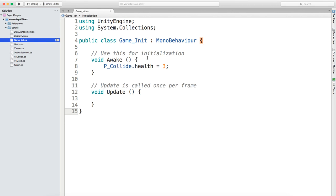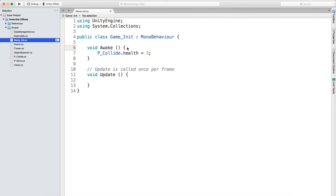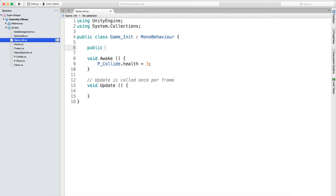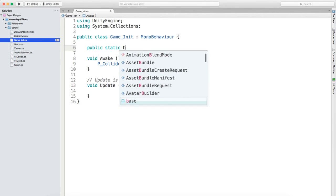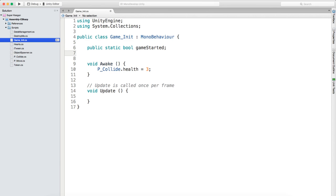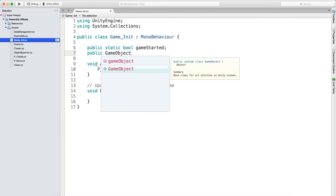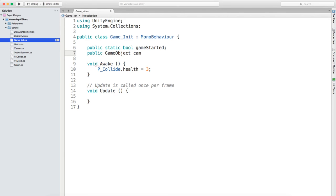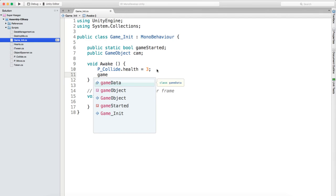We're going to change this up a little bit. Right now we've got basically nothing - just playerCollide.health equals 3, which just makes sure the health is the same every time we start. What we want to do is create two variables. We're going to create a public static bool called gameStarted, and a public GameObject called cam. In the Awake method we're going to say gameStarted equals false.